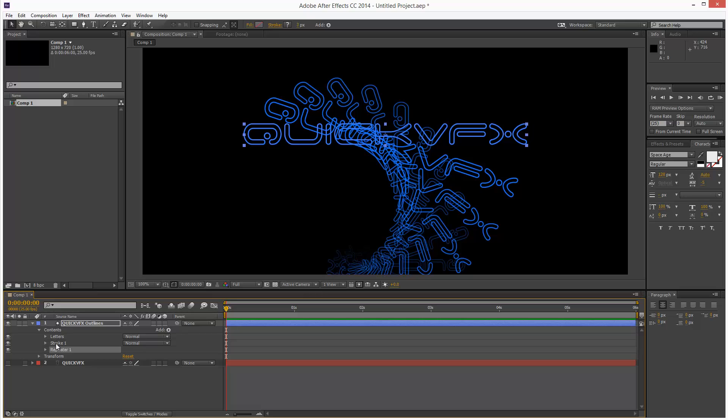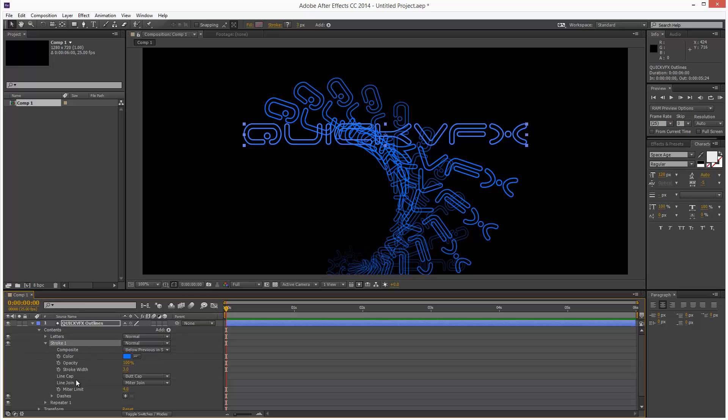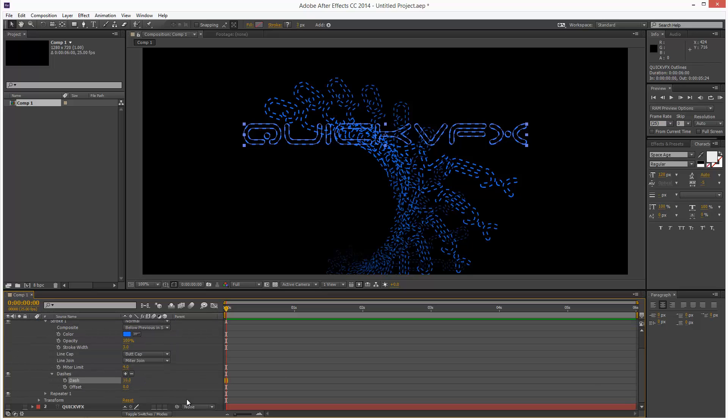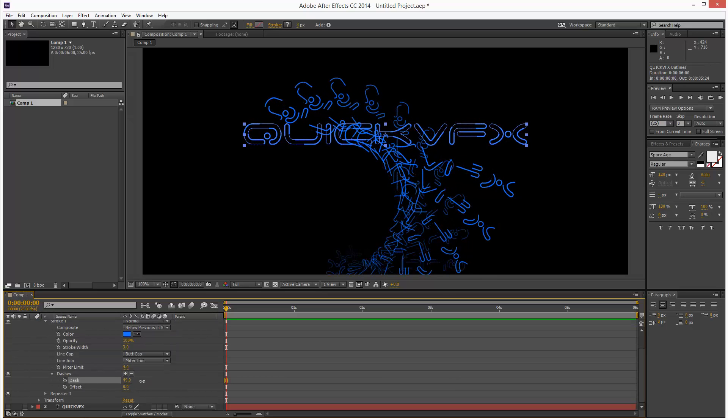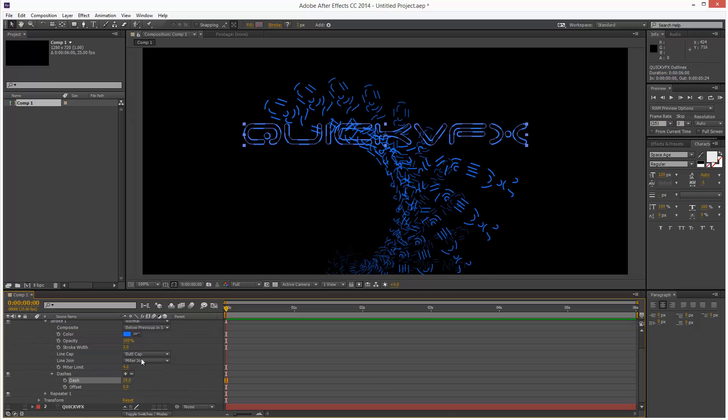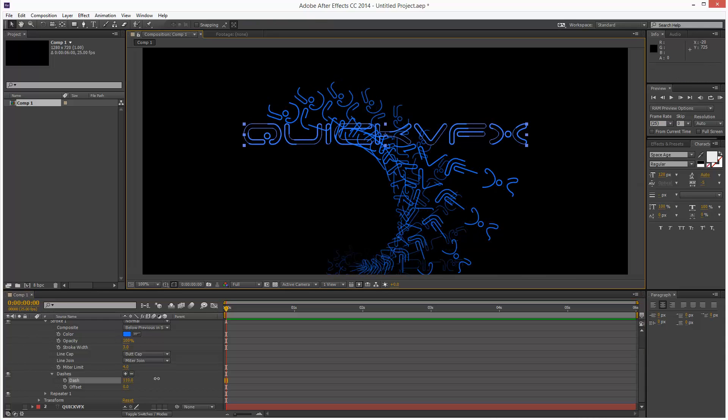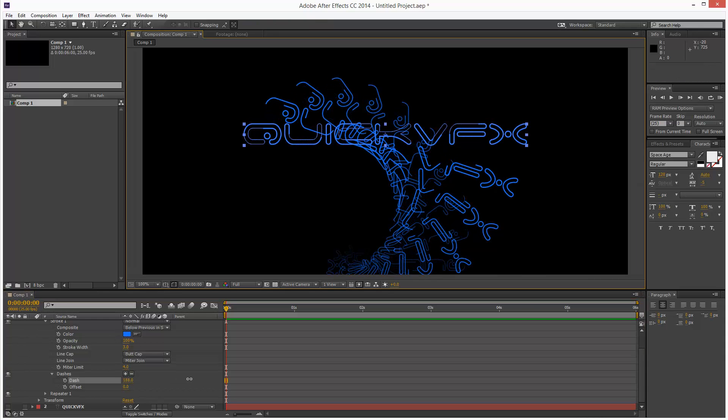I'm just going to go back to the stroke now. And I'm going to open it up. You'll notice we have this dashes parameter. And nothing in it. For some reason we have to click this plus. And it gives us two properties. Sorry, I'm just going to click here. Just by pulling this dash slider, you can actually make a cool kind of Tron effect. I'm just going to turn off the repeater to show you what I mean.